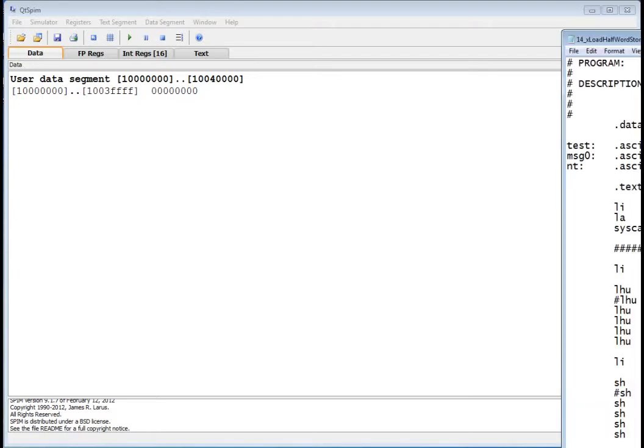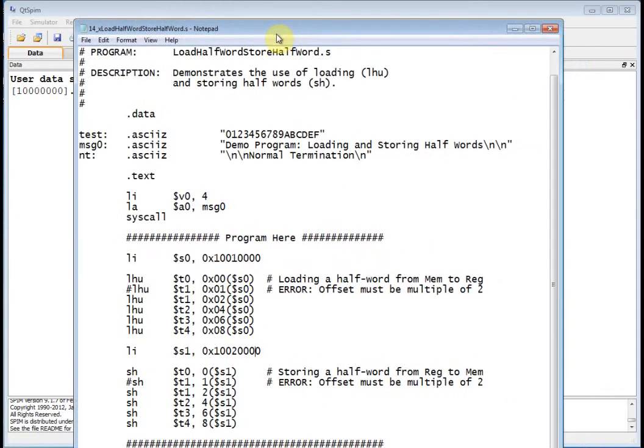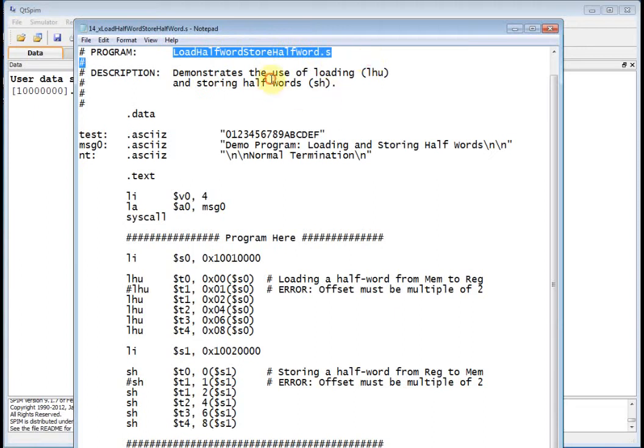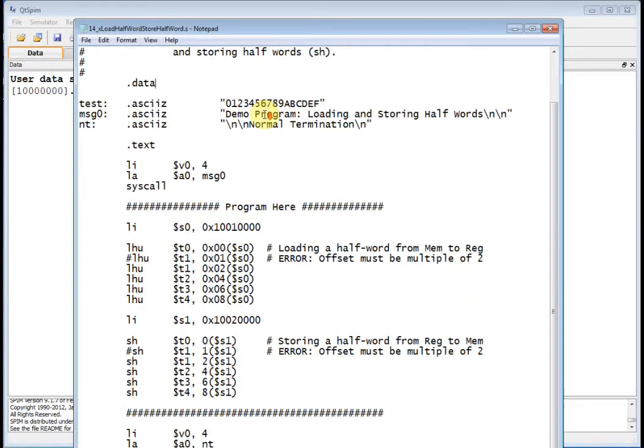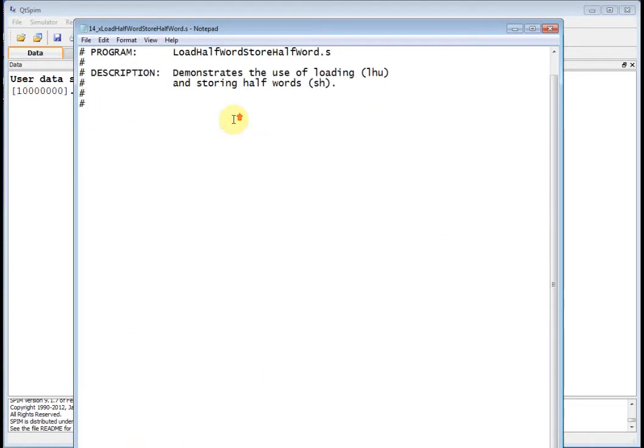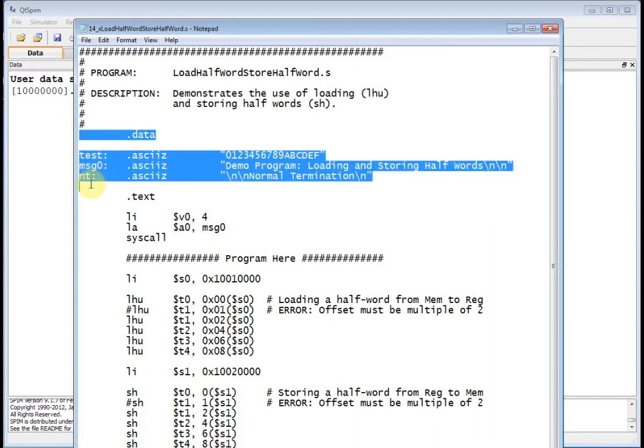So let me bring in the program we're going to talk about today, Load Half Word, and it demonstrates the use of LHU, Load Half Word Unsigned, and Storing Half Words, SH.